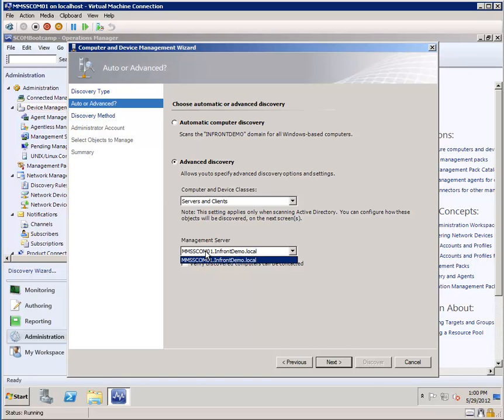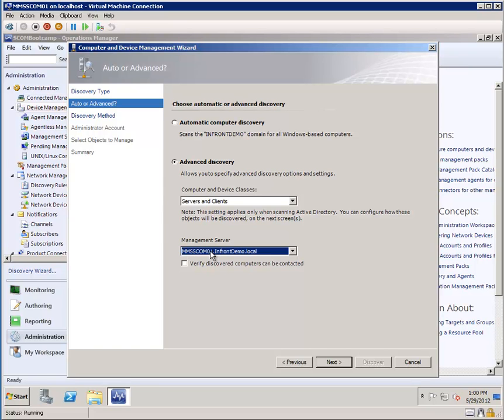Now, if we had multiple management servers, which is a good best practice and rule of thumb, then you'd be able to select the management server here. This is a really important option, because the management server that's selected here becomes the primary management server for the agents that we're about to deploy. So because I have only one, it's less of an issue for me, but in a larger environment where you may have two or three, you want to make sure you choose the right one.